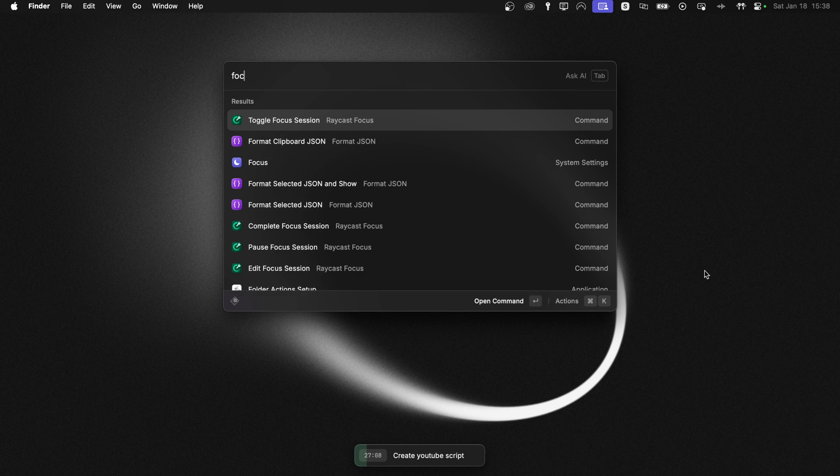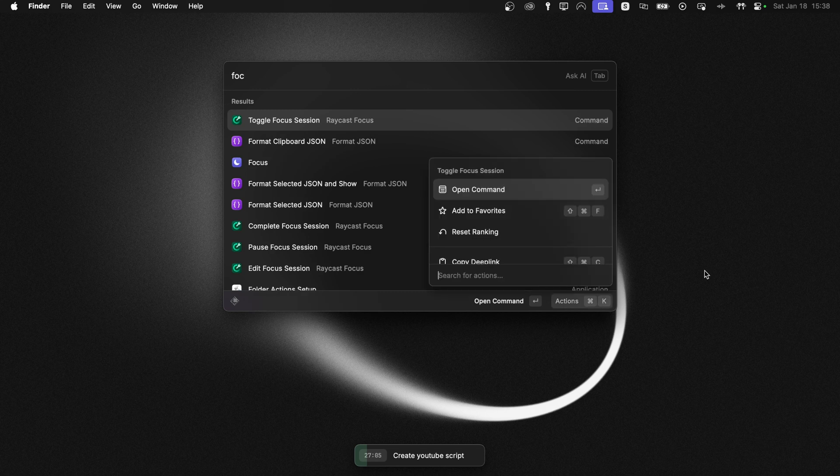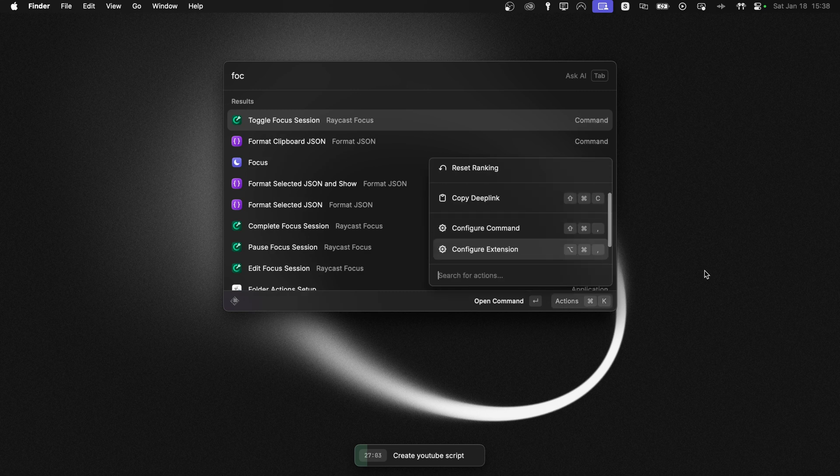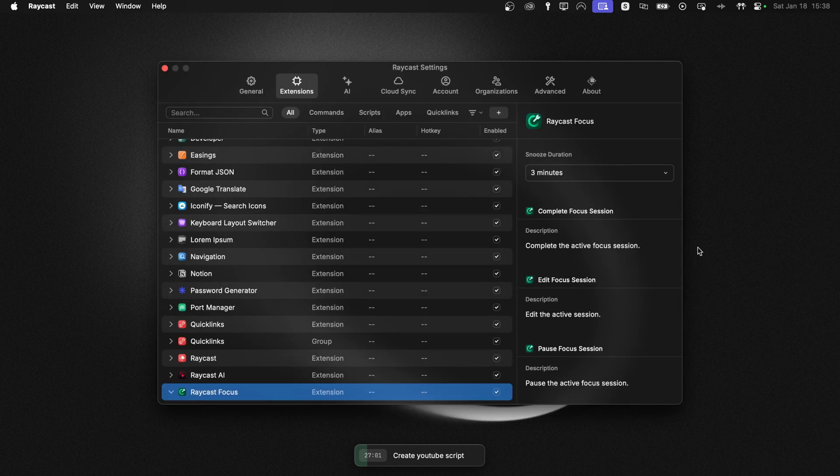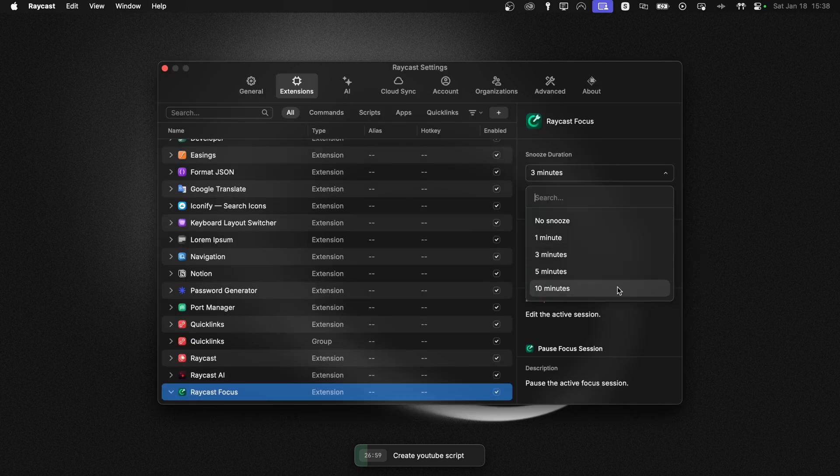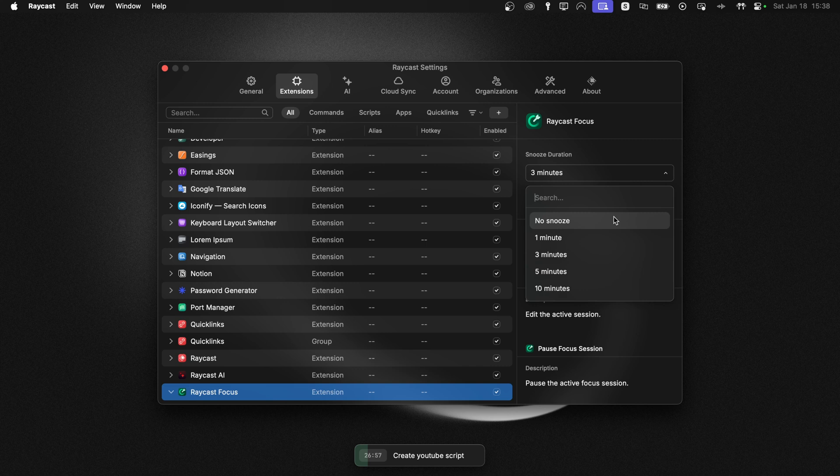So if we put focus here, I can press Command K to bring up the context menu and configure my extension. And here you can see I can change the duration and even turn off the snooze if I don't want to be able to snooze at all.